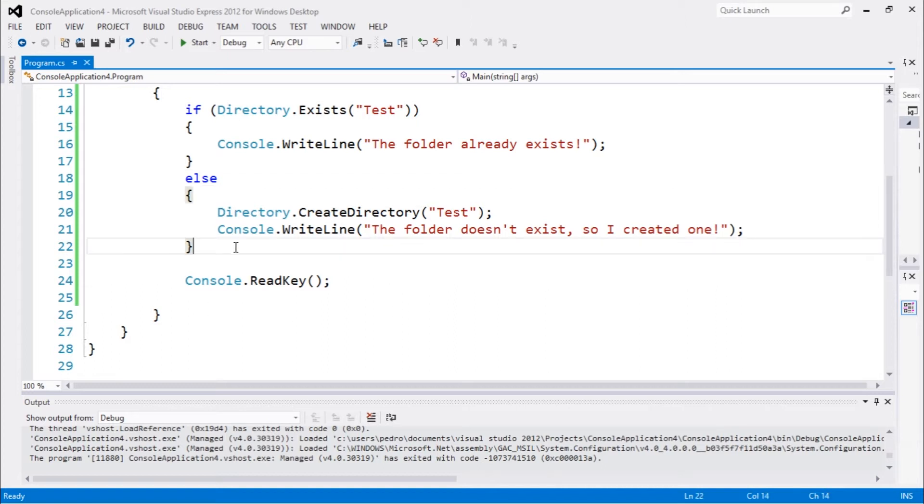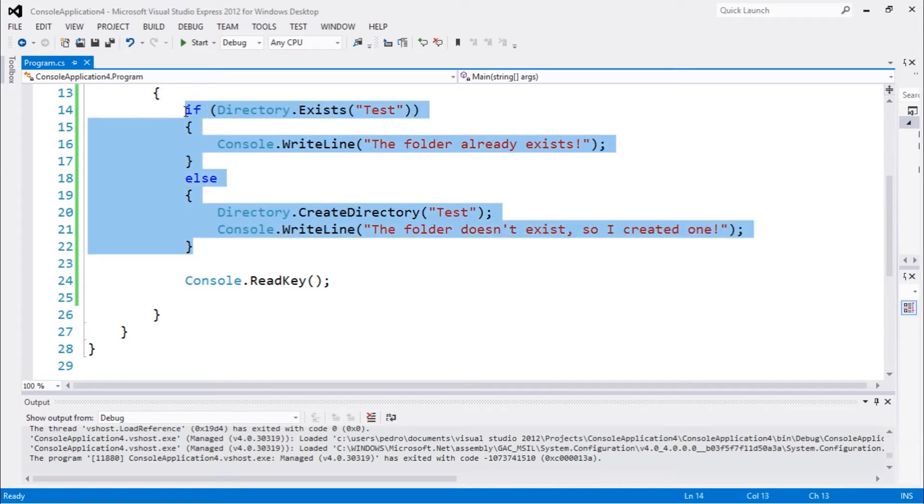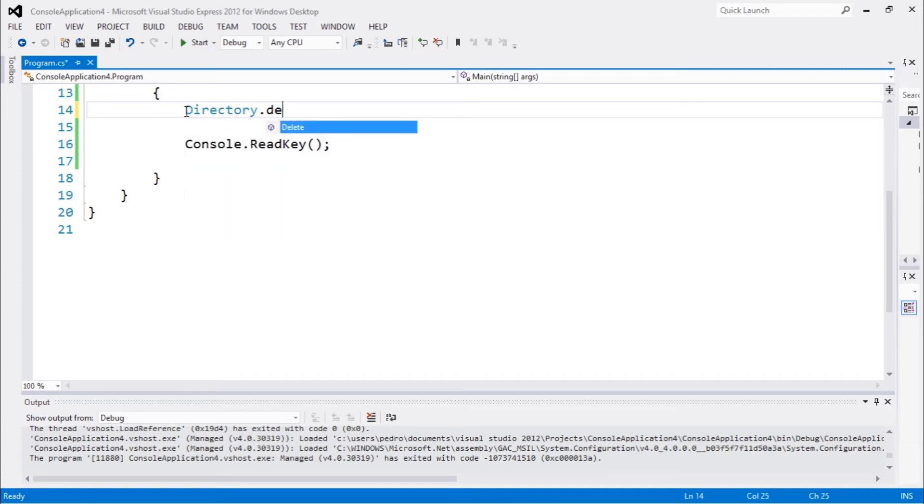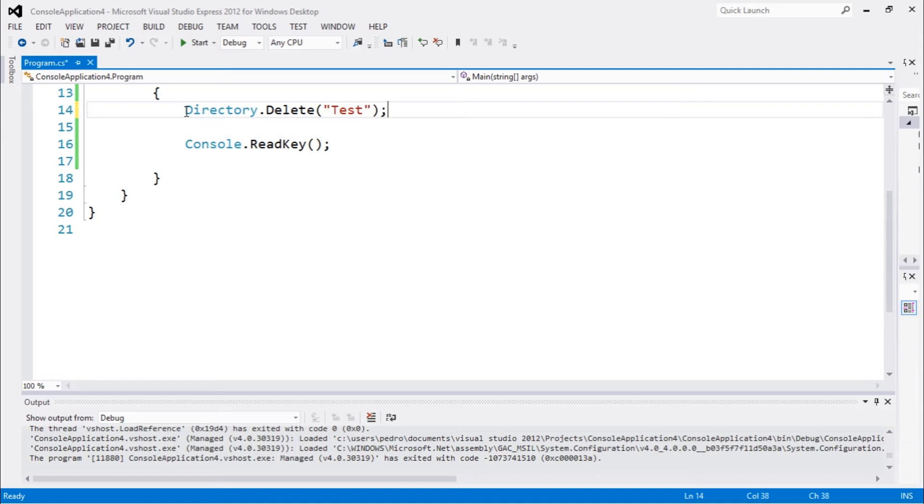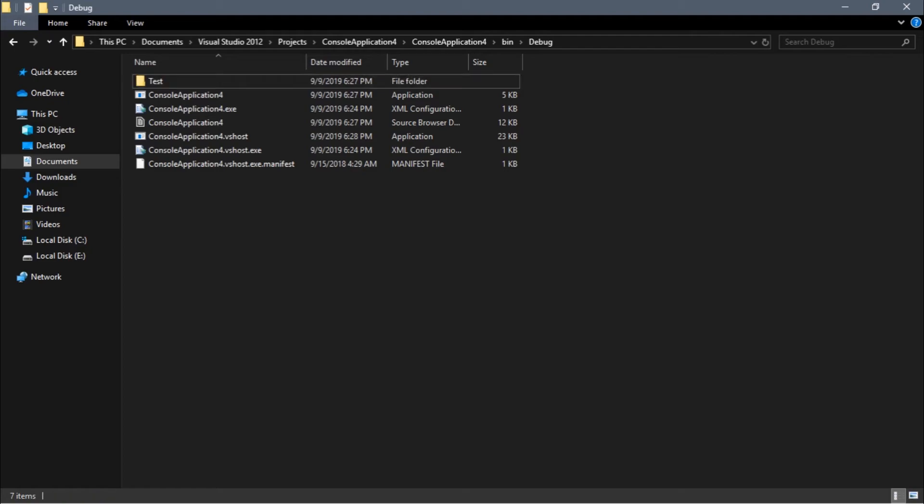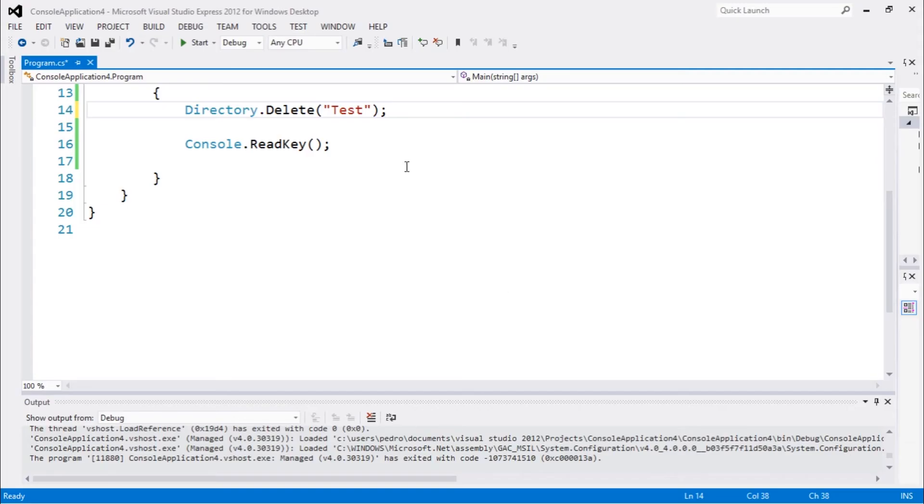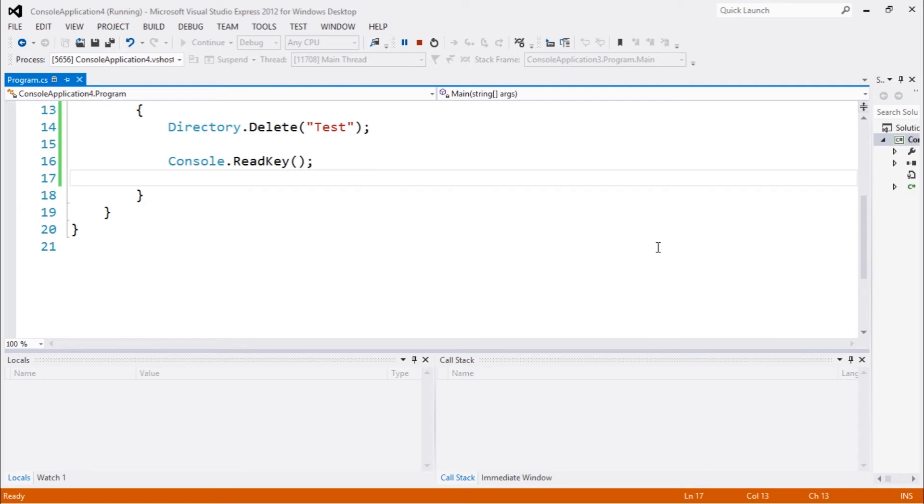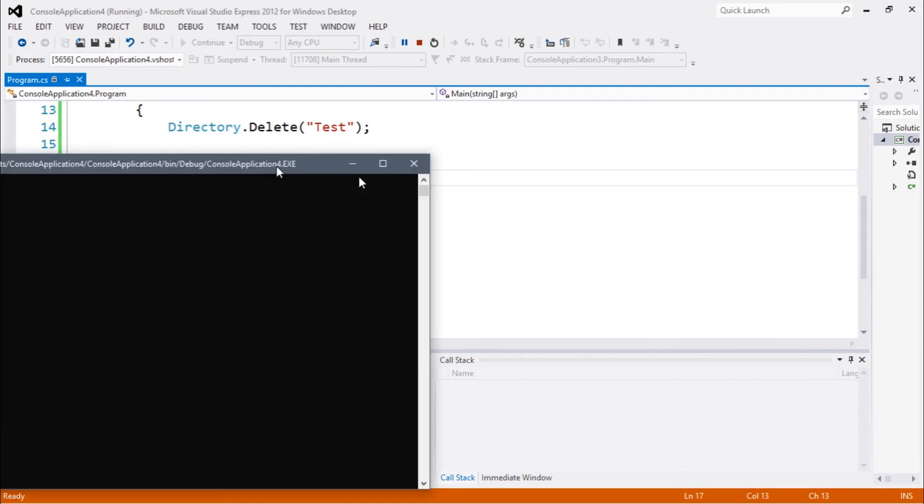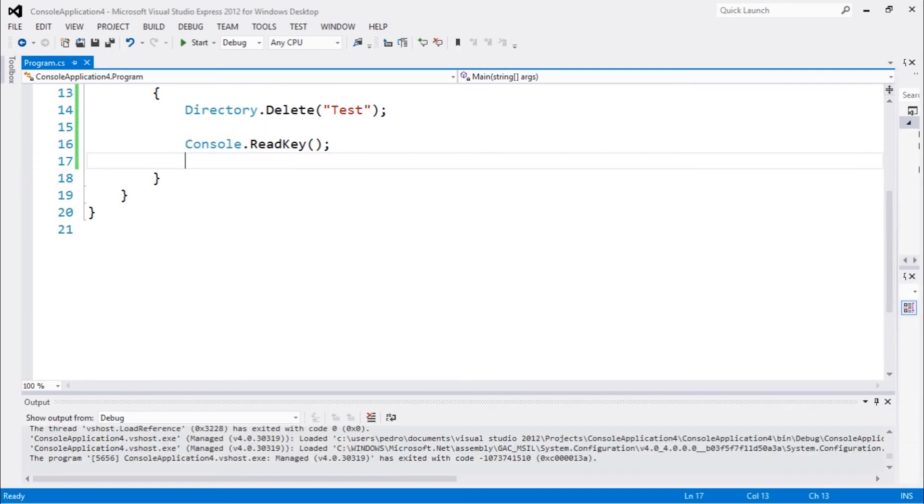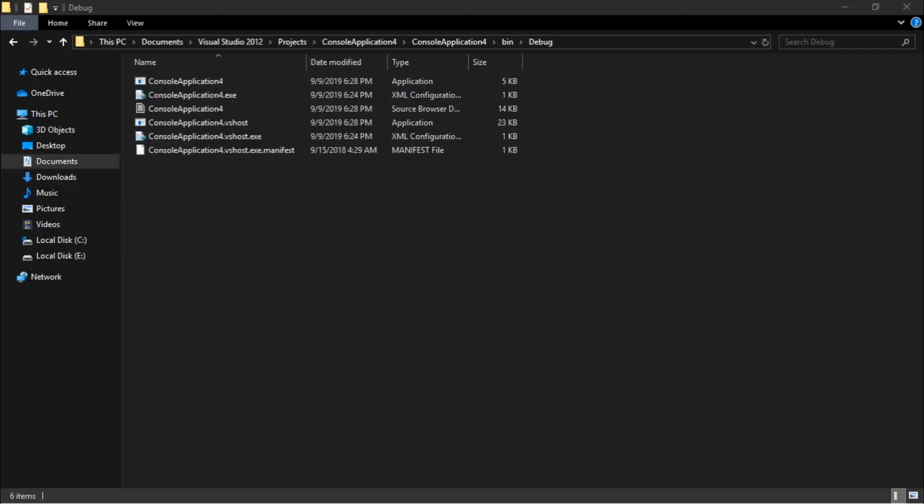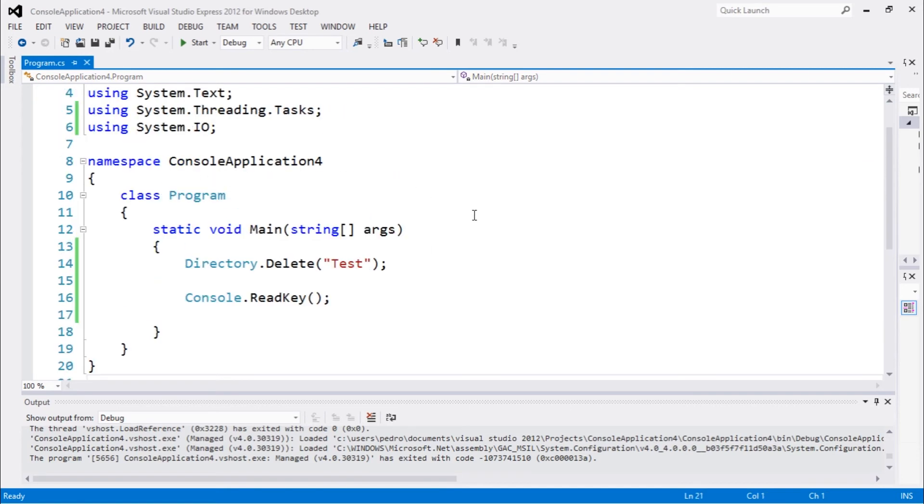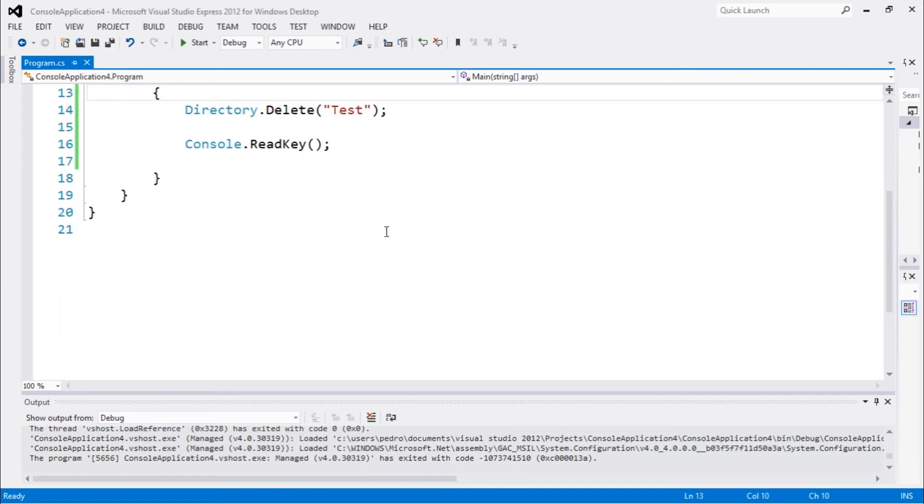Let's go to another command. Let's delete that folder by using Directory.Delete test, which is that folder. We can see this folder exists. Let's execute. This will delete that folder and done. Let's go back and it's gone. Now the folder was deleted.